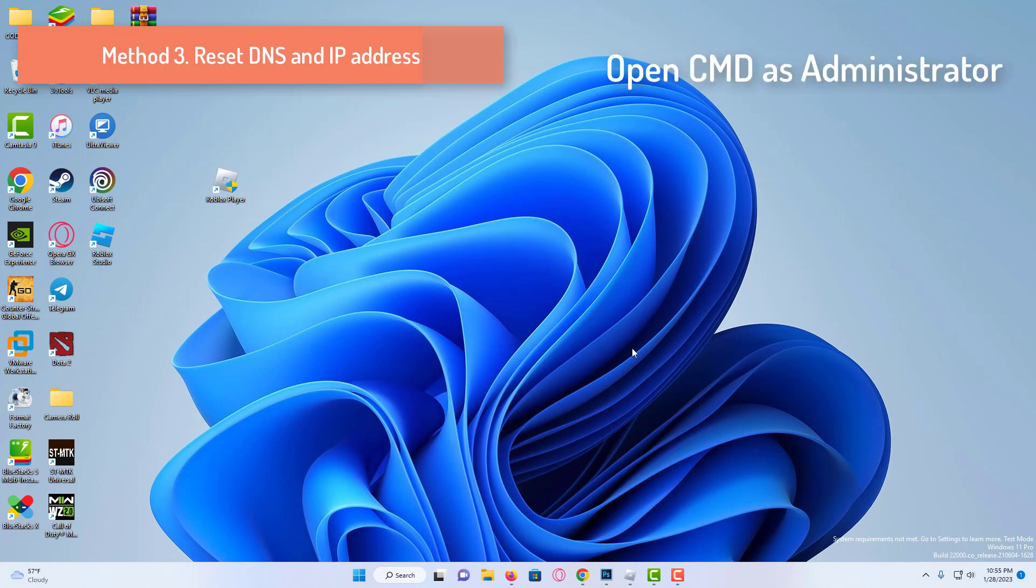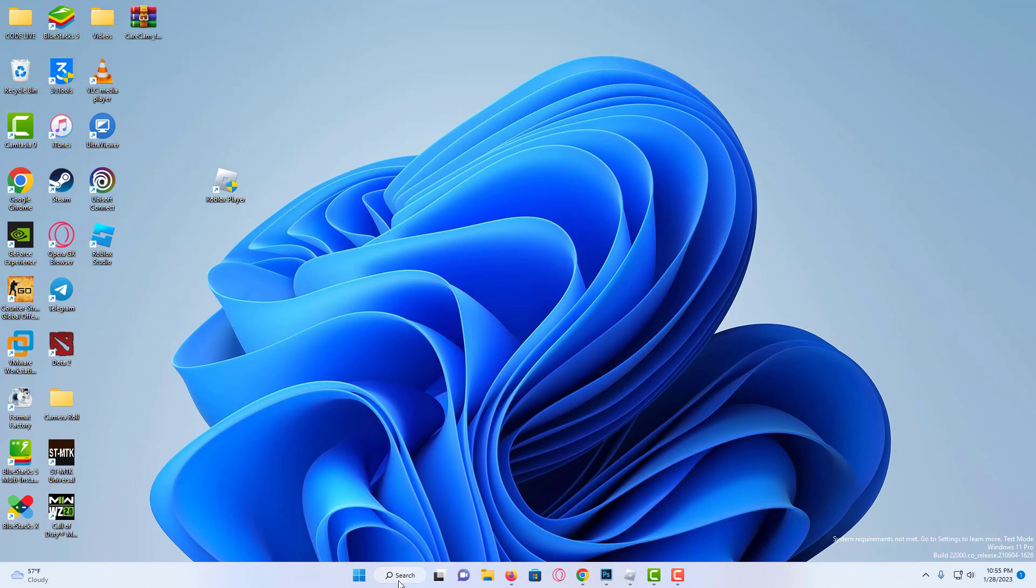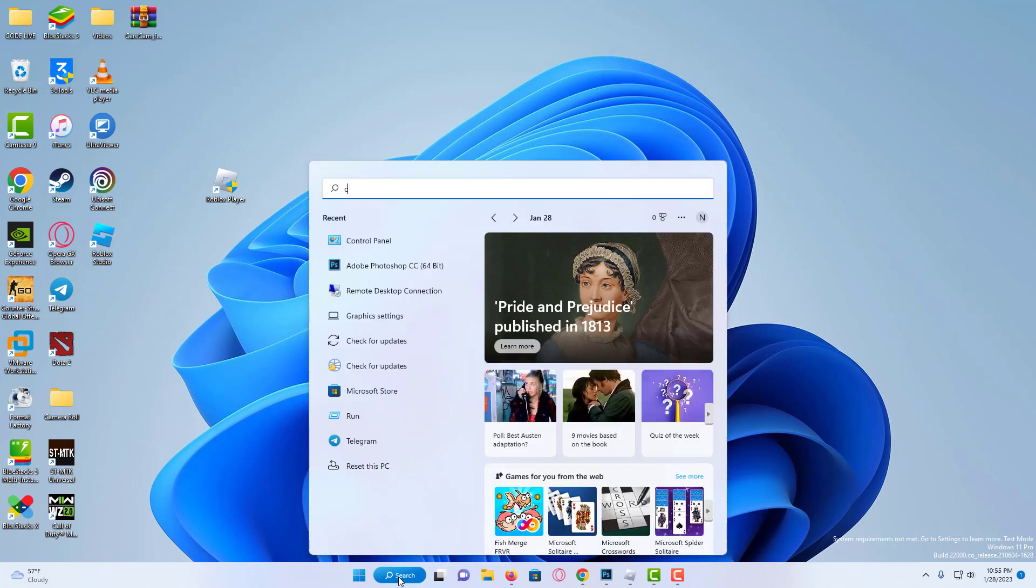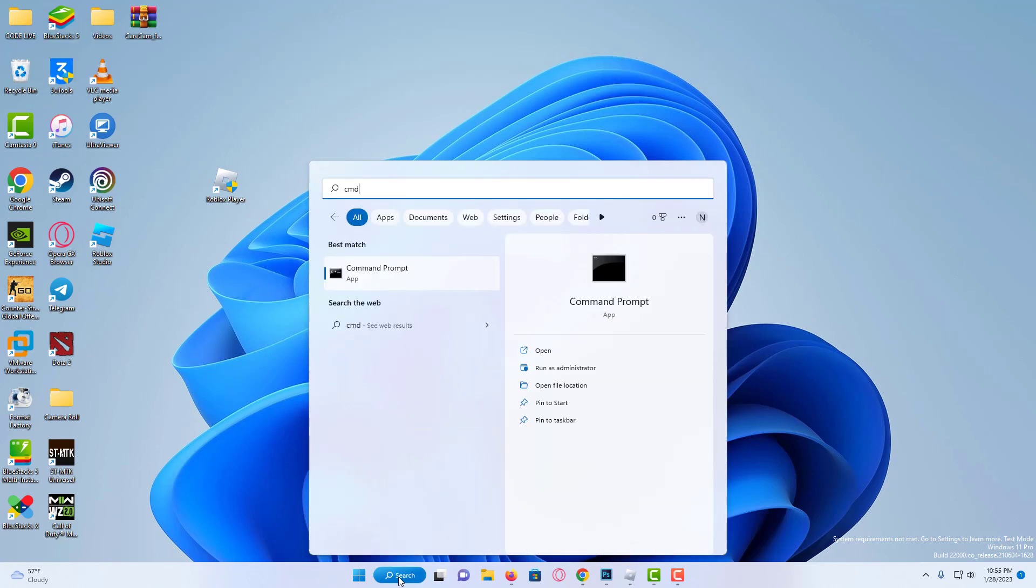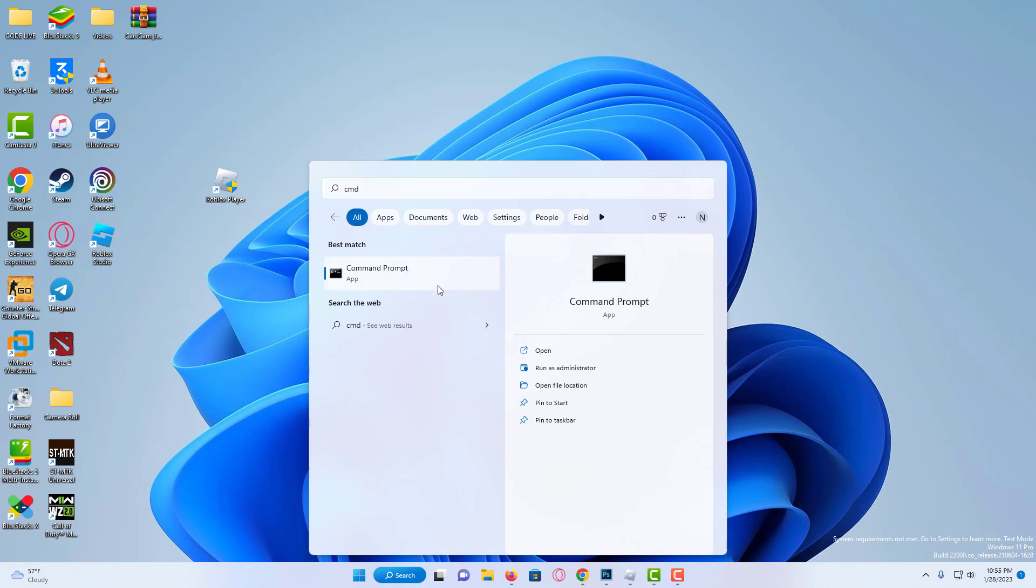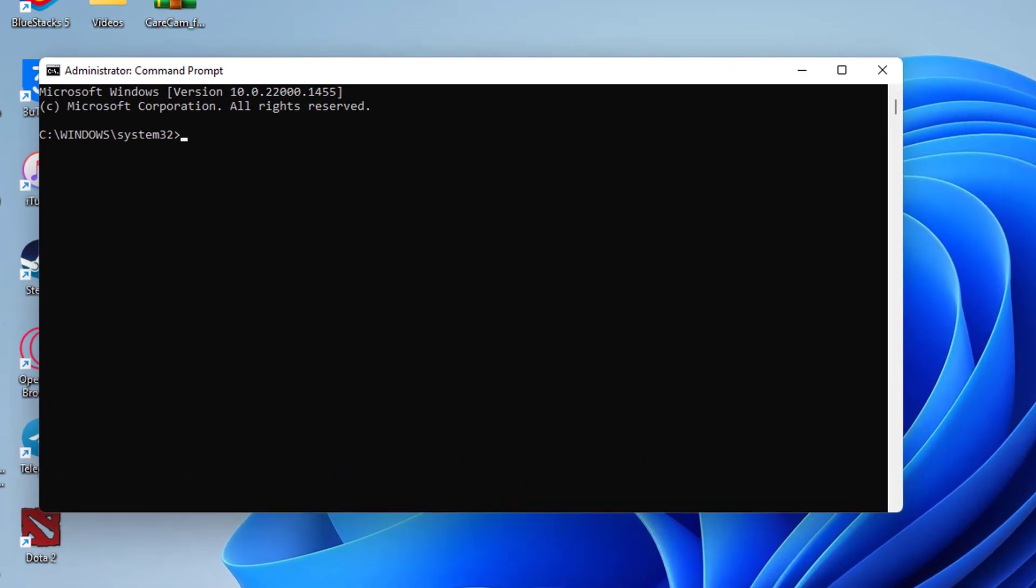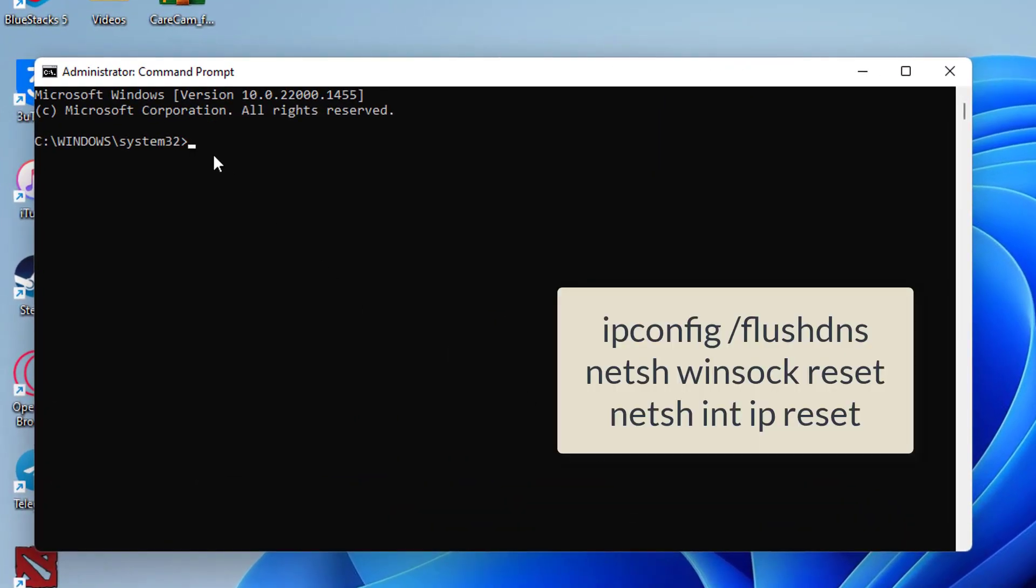If it didn't work we'll move on to the second solution. Our second solution is to reset our DNS and IP address. To do this, we go to the search section, and type command. Then we run CMD as an administrator.